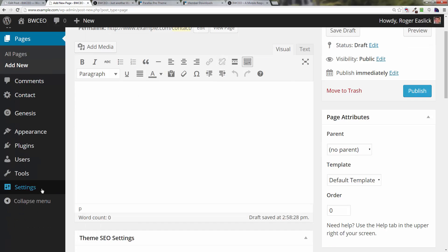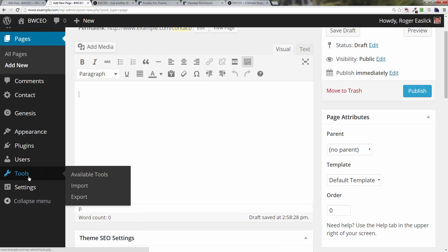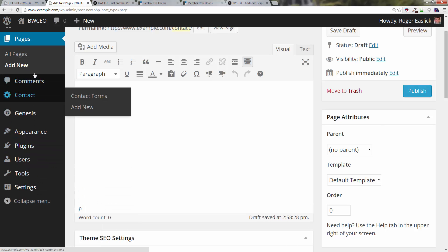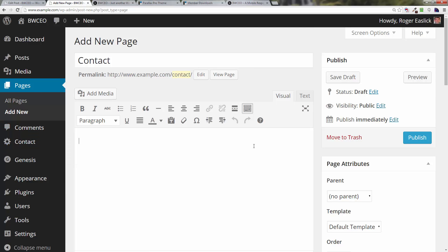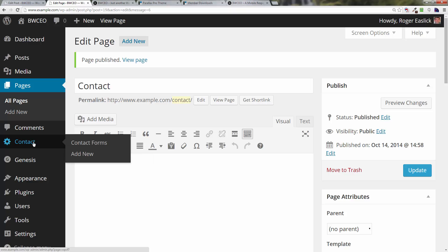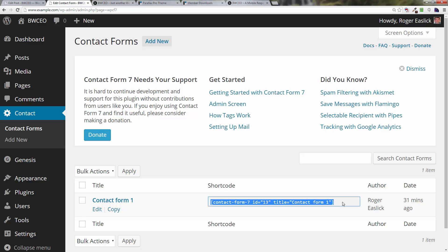To do that, all we have to do is—let's see if we can do this. Up here we've got Contact and Contact Forms. You know what, I think I need to publish this first. Click on Publish over here to the right. Now we're going to go over here to Contact and click on Contact Forms. You'll notice that by default, Contact Form 7 already has a form created for you, and all you have to do is grab the shortcode.